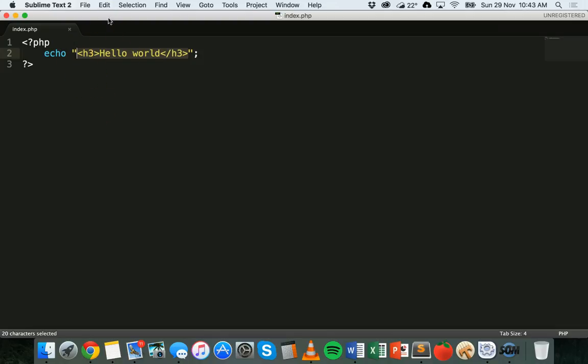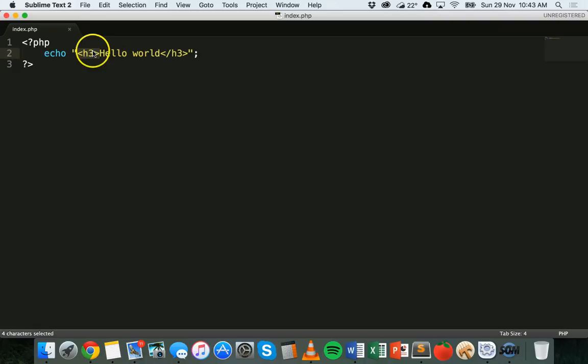PHP will see this h3 tag and it will interpret it as HTML and print out a heading with the h3 heading size. You can also give headings IDs, so I could say something like h3 ID equals my heading.